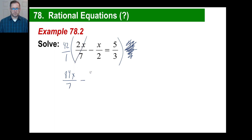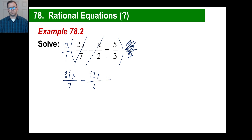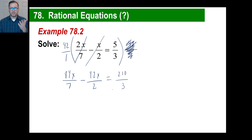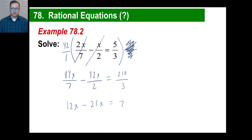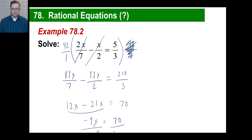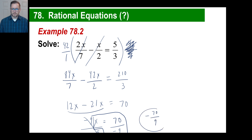On the right side: 5 times 42 — go 5 times 40 is 200, 5 times 2 is 10, so 210. And 1 times 3 is 3, giving 210 over 3. Now divide to clear denominators: 84 divided by 7 is 12x. Minus 42 divided by 2 is 21x. That equals 210 divided by 3, which is 70. So 12x minus 21x is negative 9x equals 70. Divide by negative 9 — x equals negative 70 over 9.